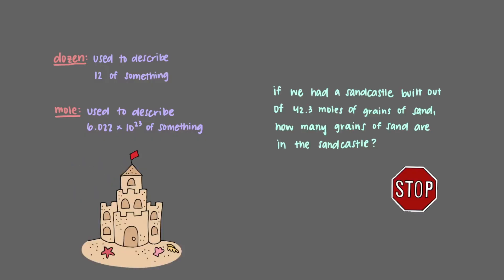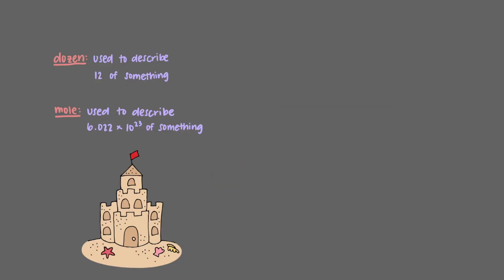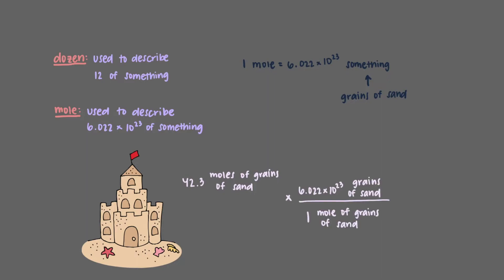If we had a sandcastle built out of 42.3 moles of grains of sand, how many grains of sand are in the sandcastle? This time, we'll start out with the 42.3 moles of grains of sand. We've just learned that one mole is equal to 6.022 times 10 to the 23rd of something. In this case, this something is grains of sand, so we'll use that conversion next. In the end, we'll get that 42.3 moles of grains of sand is equal to 2.55 times 10 to the 25th grains of sand.